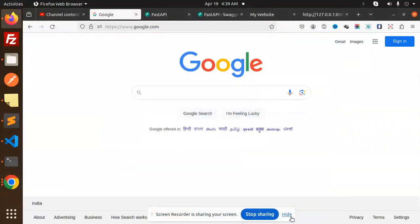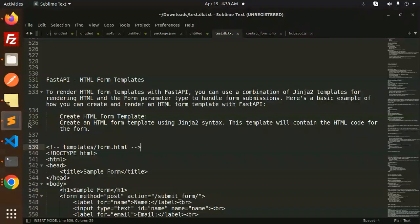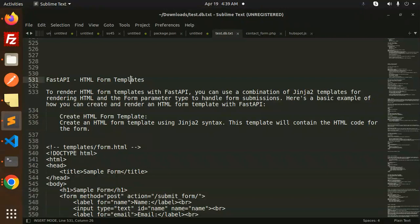Hello friends, welcome back to a new tutorial on FastAPI. Today we're going to learn HTML form templates. For those who haven't subscribed to my channel yet, please subscribe, and if you like the video, please do like, share, and comment.